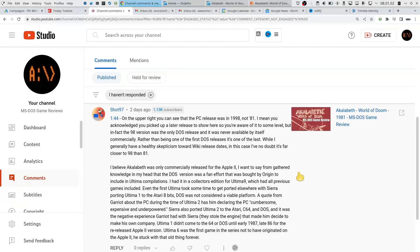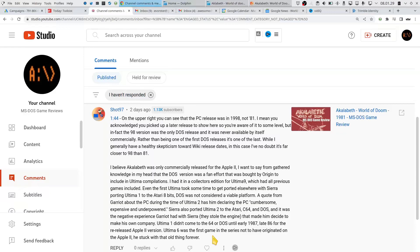I did think it was a little bit strange that they managed to get a game of this quality released so quickly in 1980. So anyways, let me read it for you. On the upper right you can see that the PC release was in 1998, not 91.